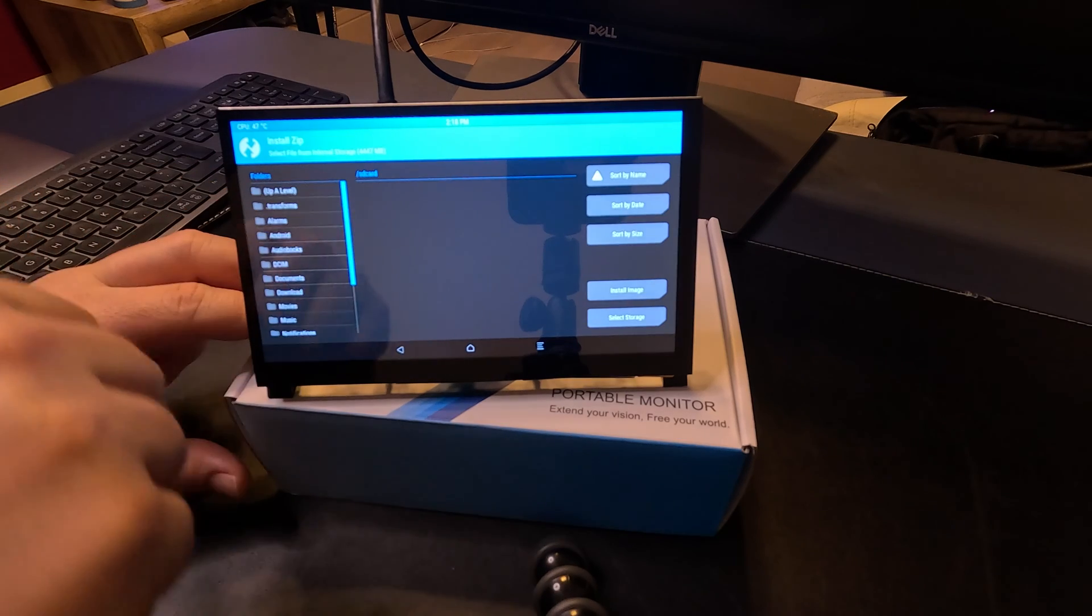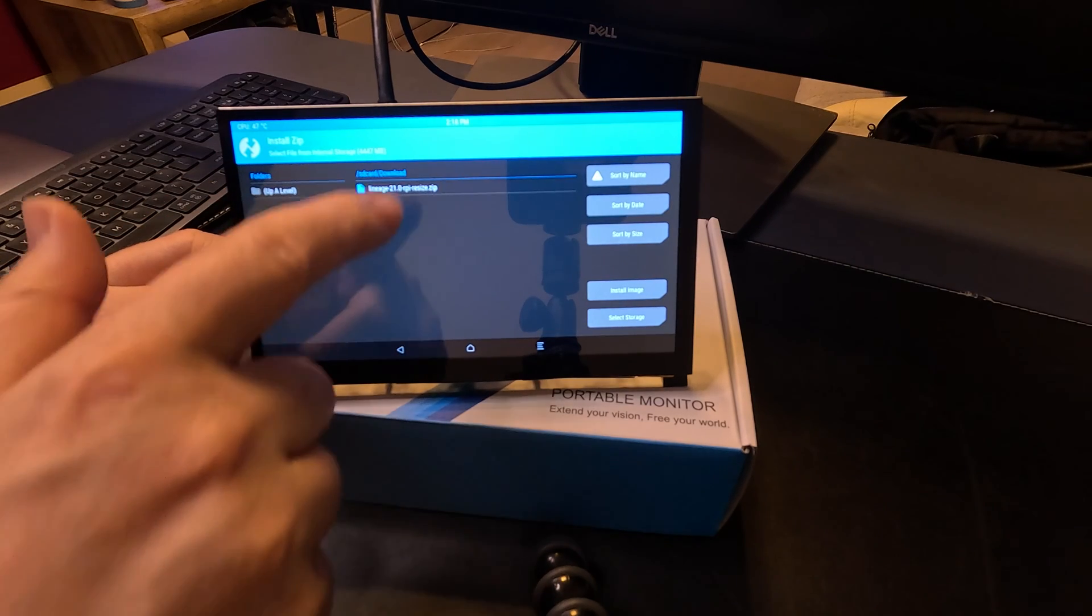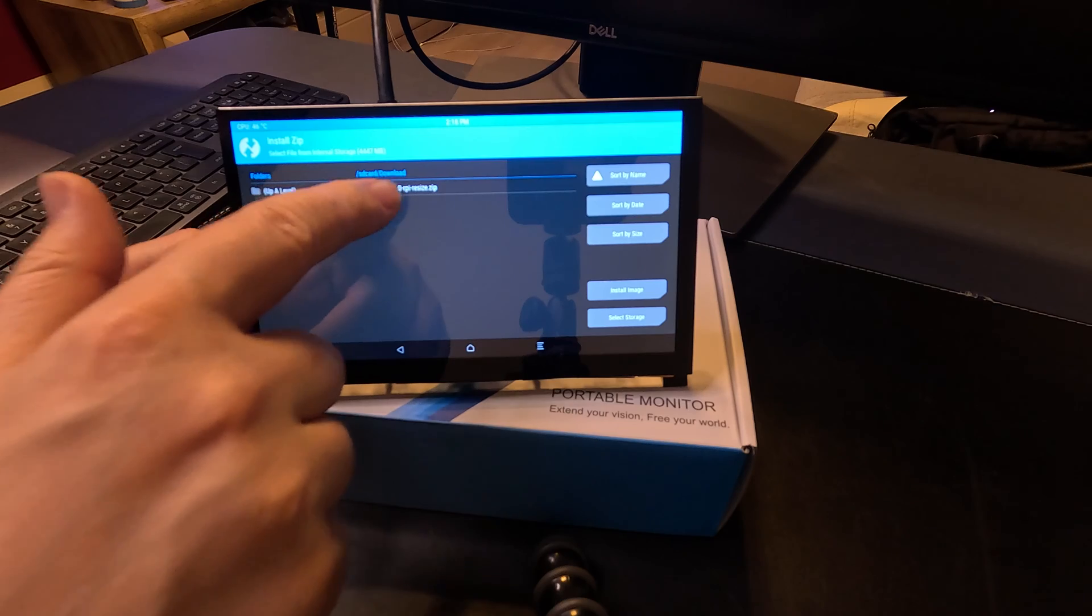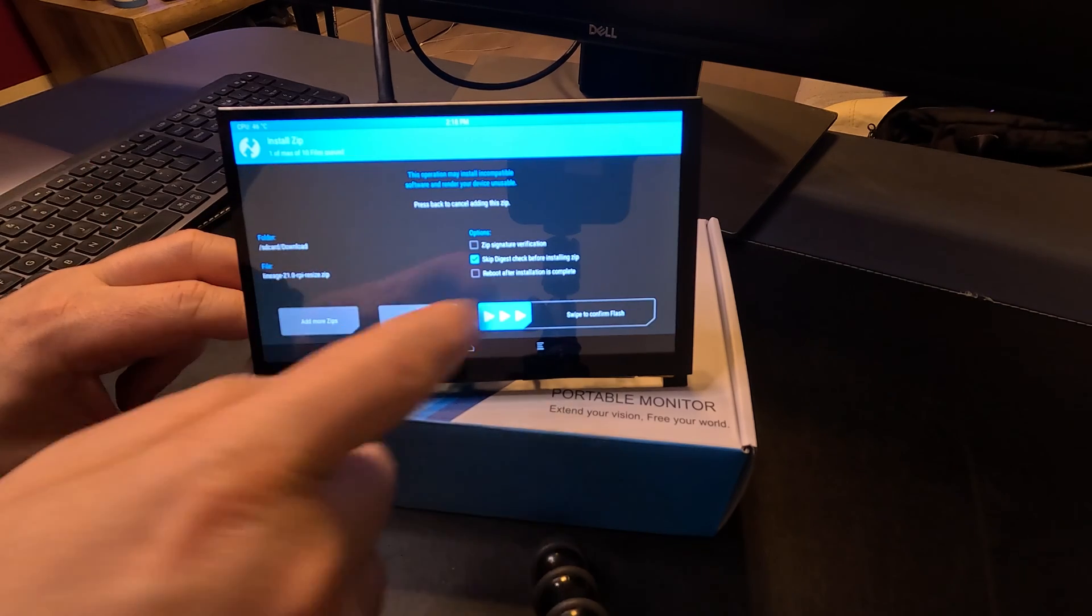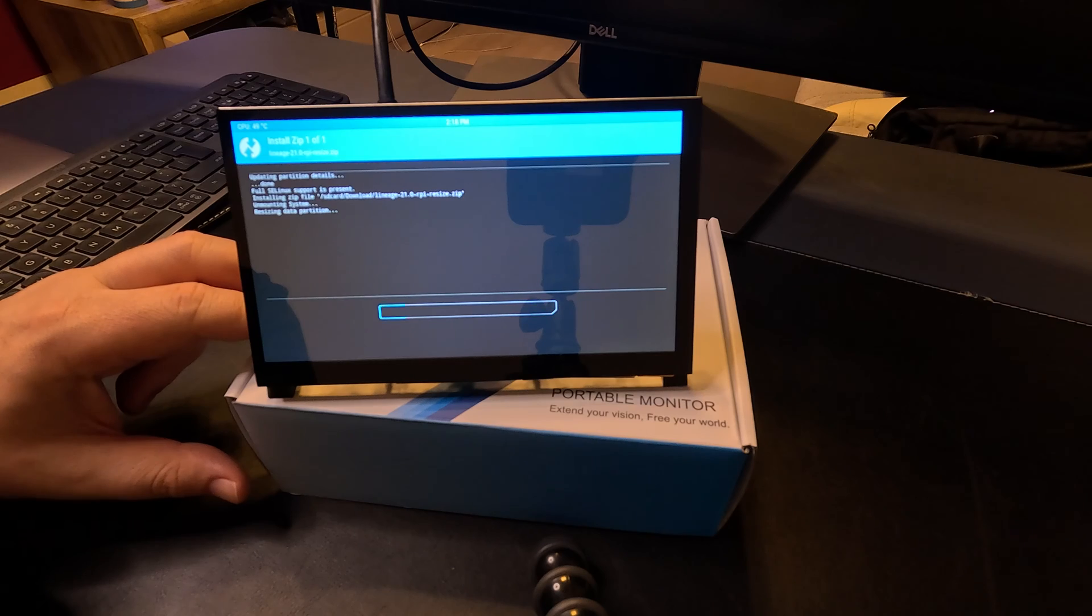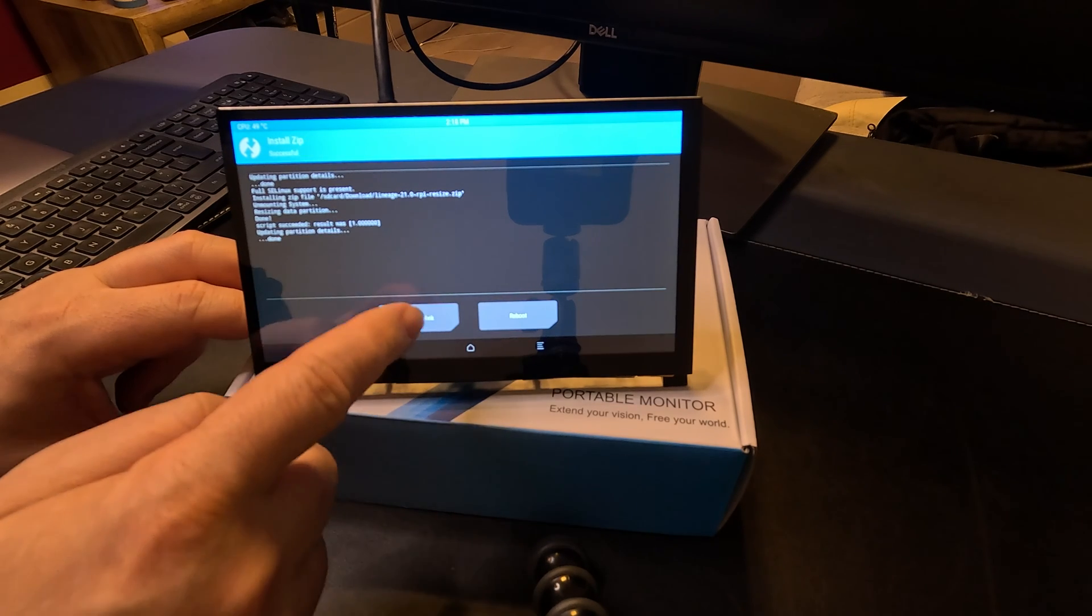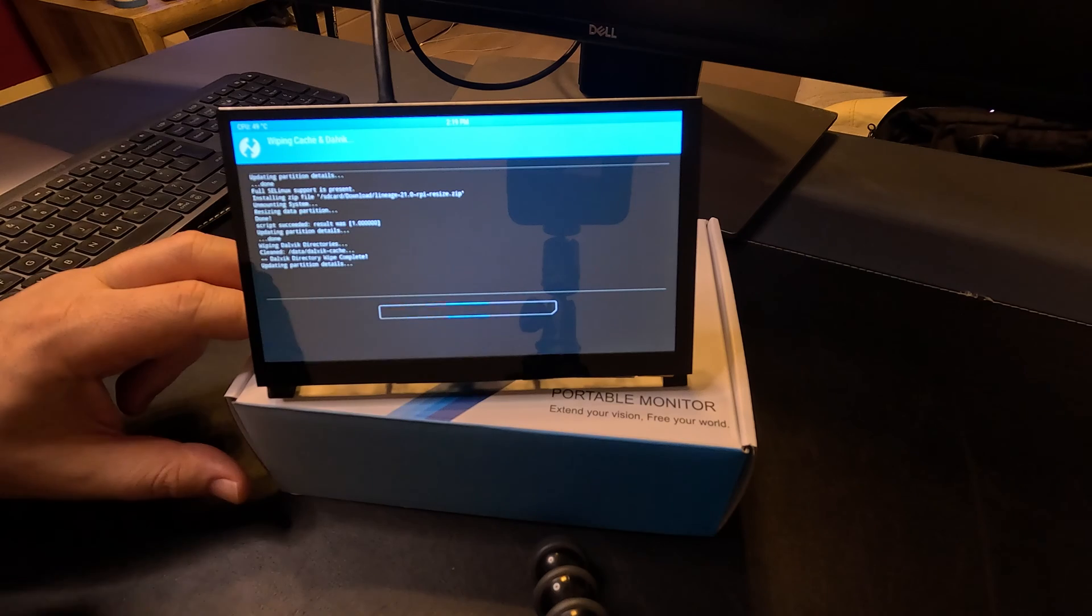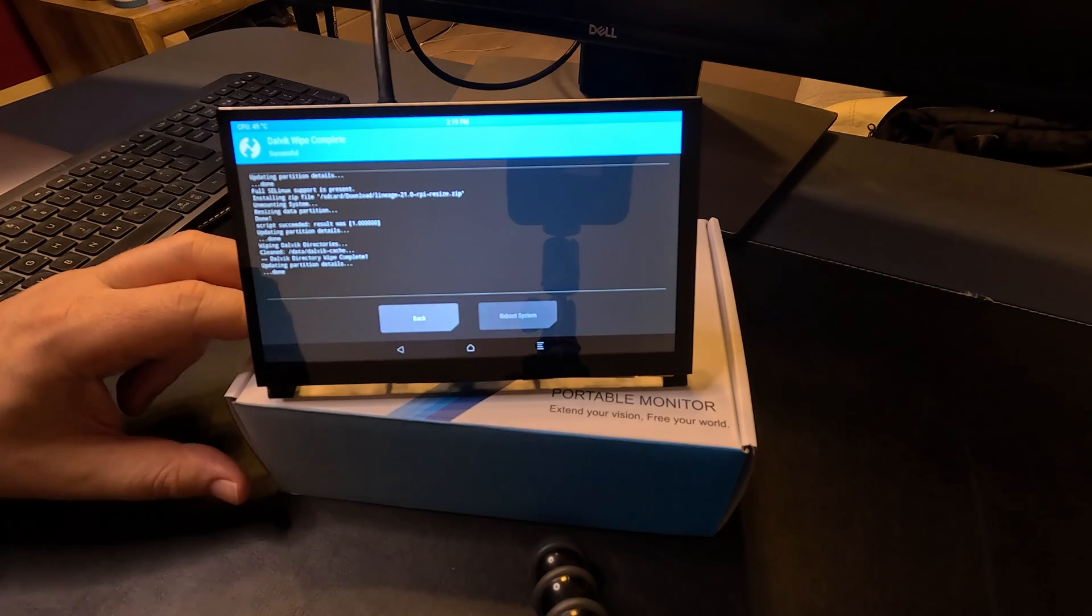Select install, go to downloads, Lineage Raspberry Pi resize, click on it, swipe to install, wipe Dalvik, swipe to confirm, and reboot system.